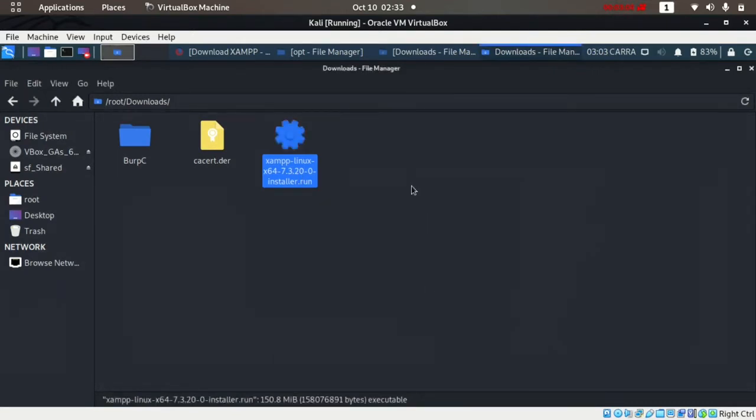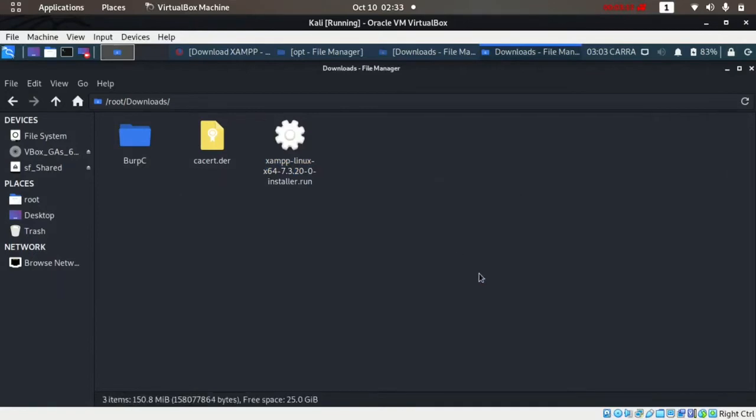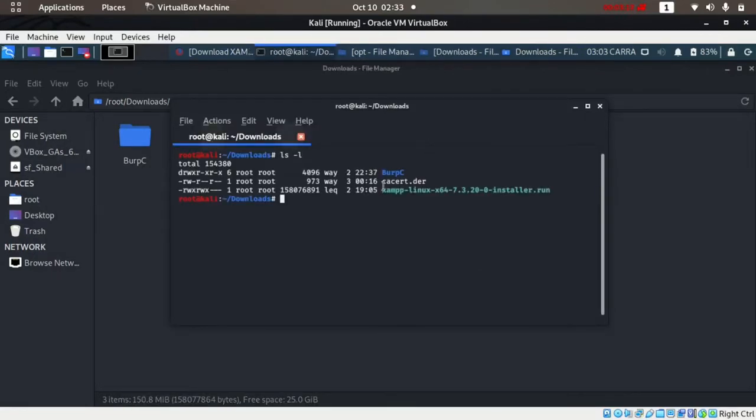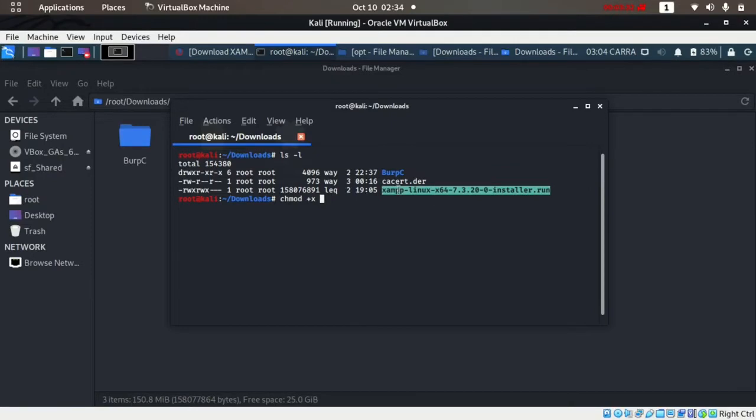If the permission is read, write, execute, then you can start. Otherwise you have to set permission with chmod +x and then this file name to give execute permission.